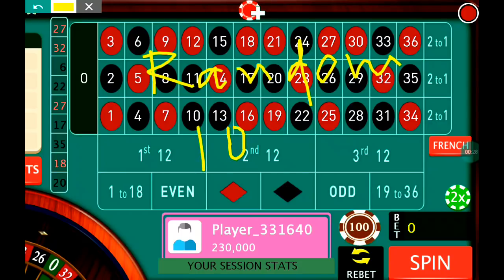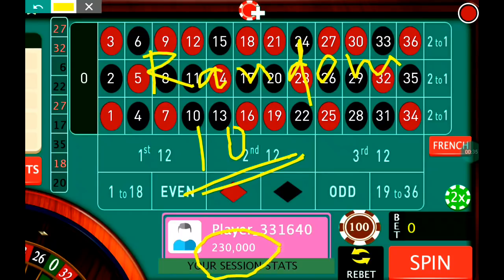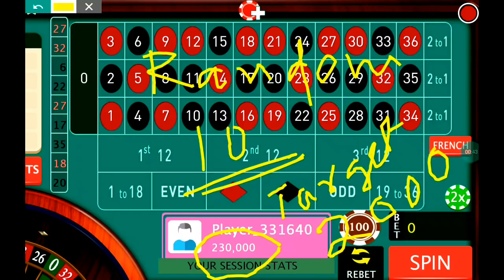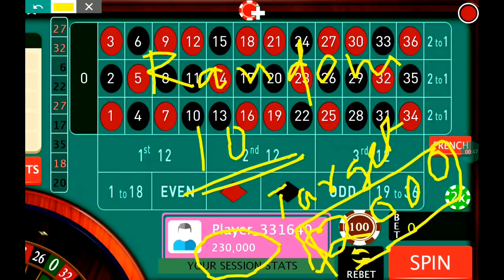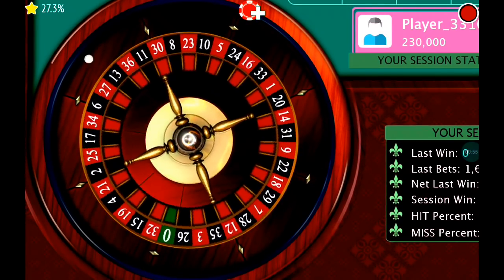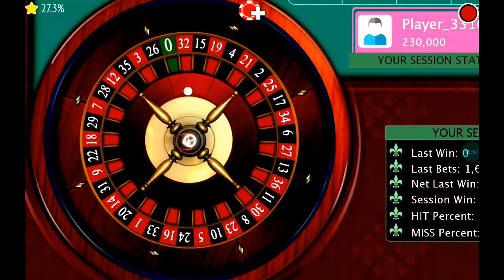In this strategy, I put bets on 10 random numbers from the table. As I told you earlier, you can't predict the number, so we just play 10 numbers. For this video, I have chosen a target of $2,000. My bankroll is at $2,30,000 and my target is $2,000, so I will go for $2,32,000.